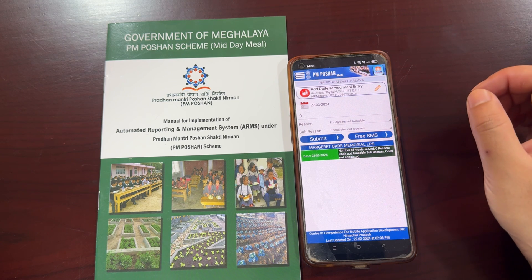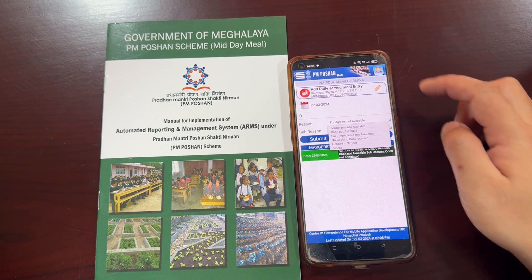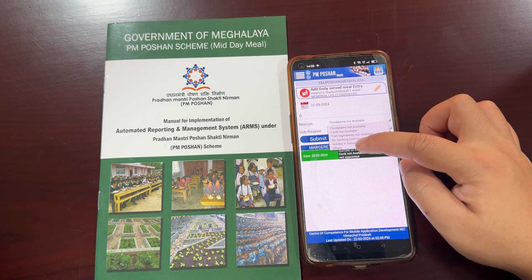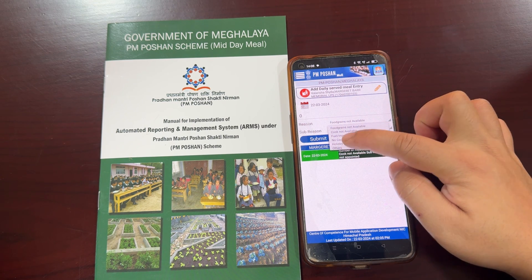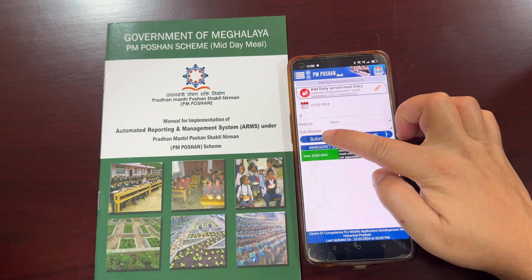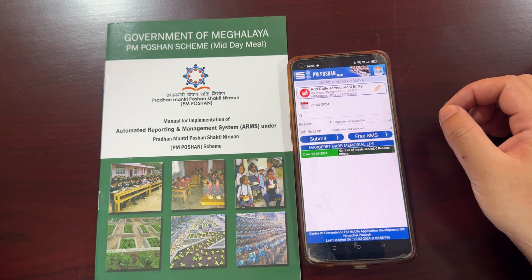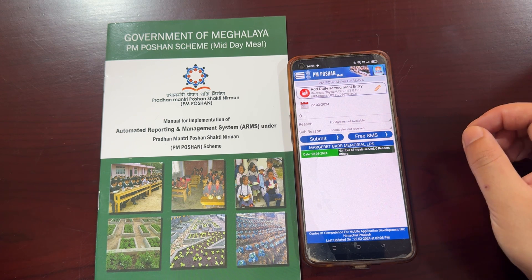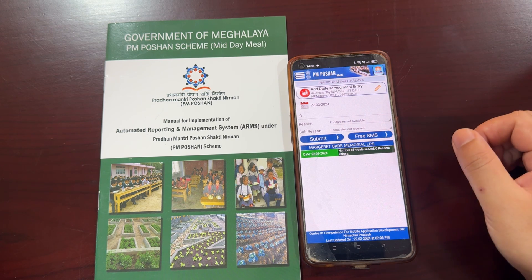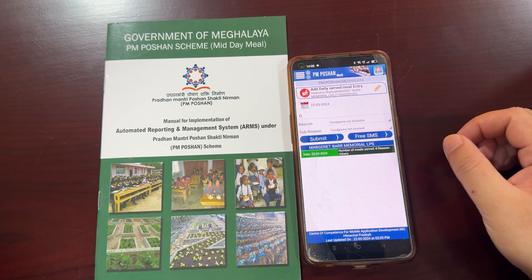If there are any other reasons not listed on the dropdown menu, simply click on 'Others' and click the submit button. Your daily data is saved successfully. Those are the easy steps for daily data reporting and monthly data reporting using the mobile application based mode. Thank you.